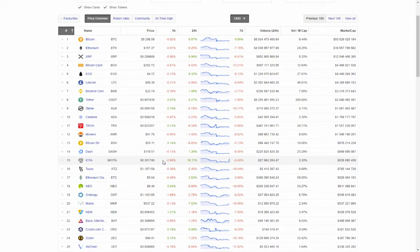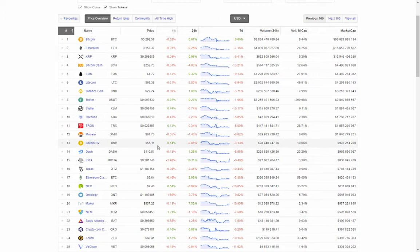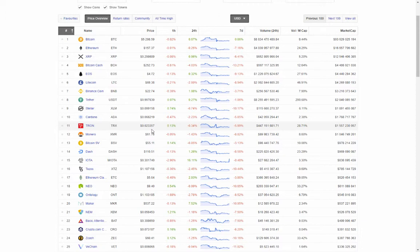At 14th: Dash at $110.51, down 0.13% on the day, up 1.26% on the week, volume $225.8 million. At 13th: Bitcoin SV at $55.11, up 0.14% on the day, down 0.85% on the week, volume $98.4 million. At 12th: Monero XMR at $61.76, down 0.05% on the day, down 1.43% on the week, volume $89.9 million. At 11th: Tron TRX at 2.3 cents, up 0.13% on the day, down 0.34% on the week, volume $447.1 million.